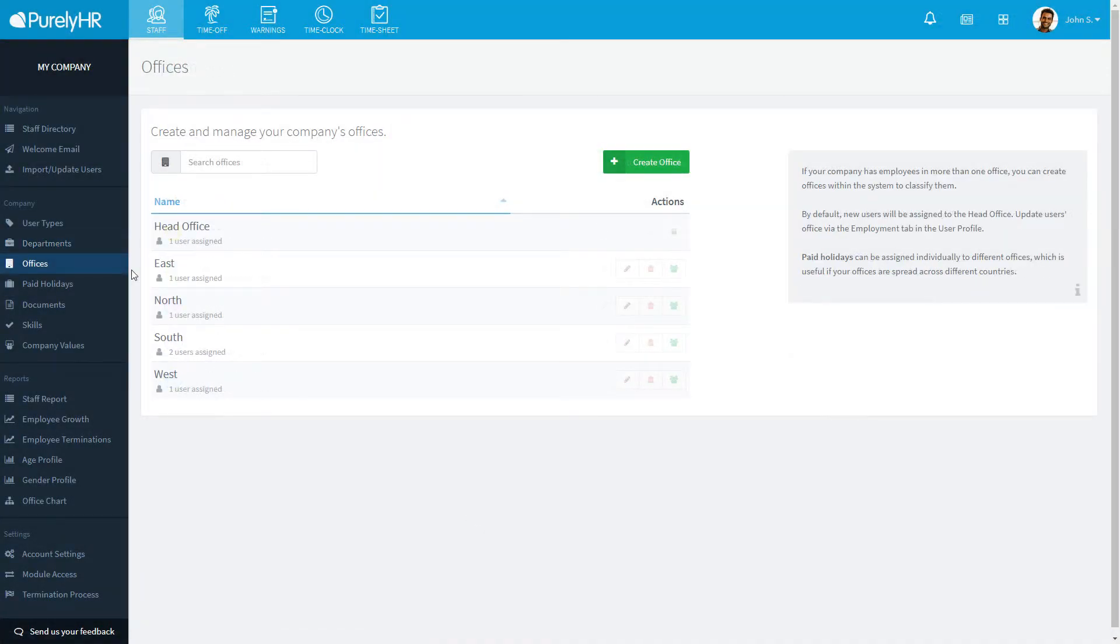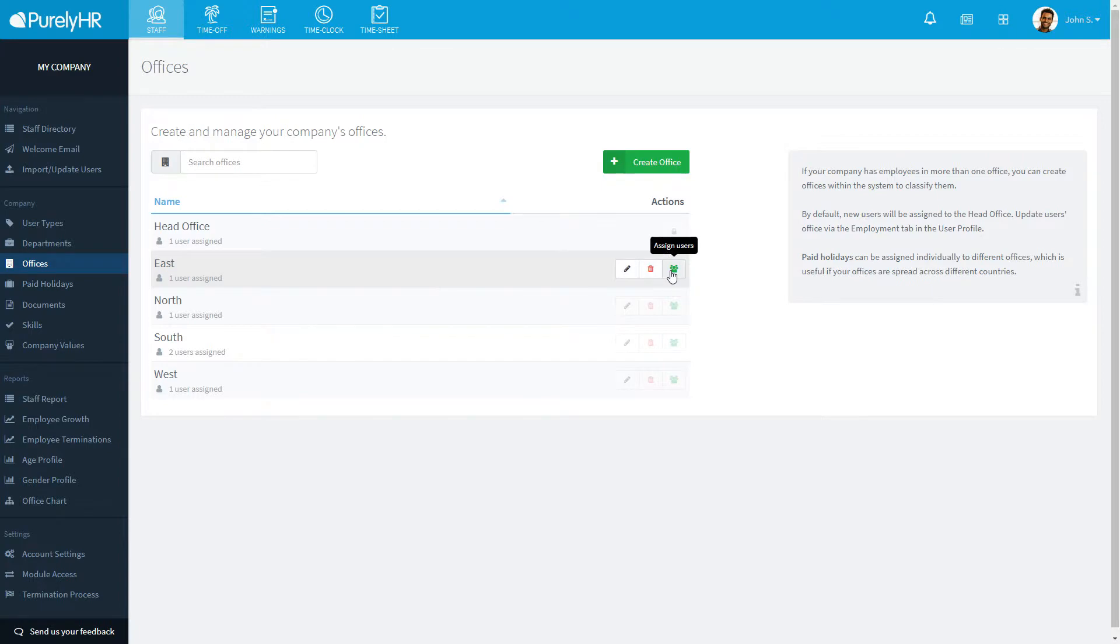You are able to create as many offices as you wish under Offices and assign users to that office.